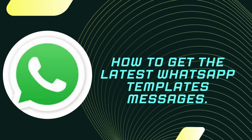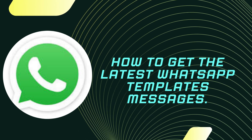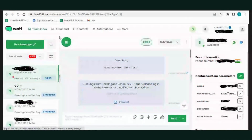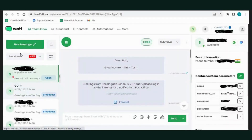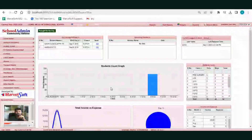Next, I am going to show how to get the latest template messages in the WhatsApp module. First, we have to get WhatsApp templates approval from the templates provider portal. Go to Google Chrome and open your WhatsApp templates provider portal, where you can add templates and get approval.